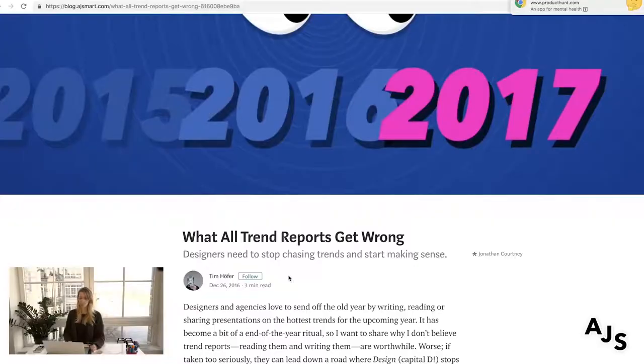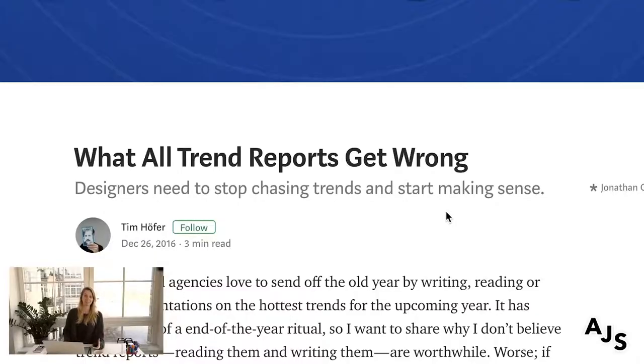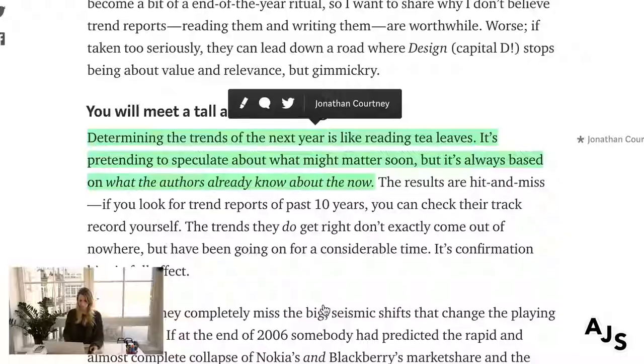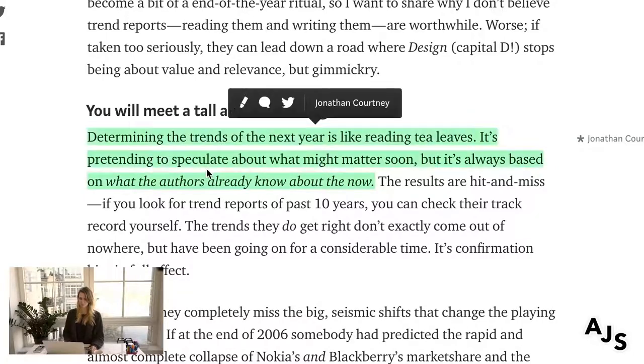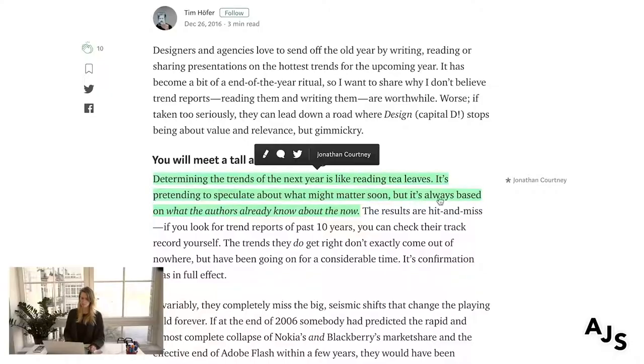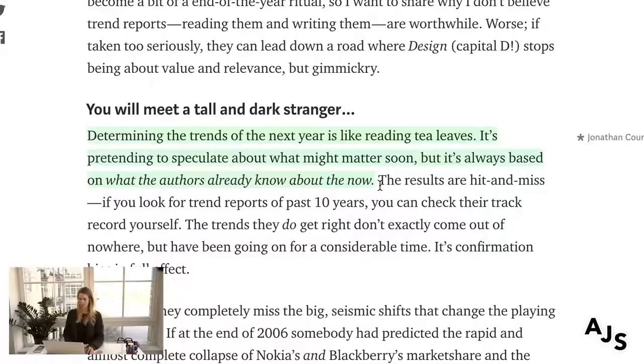Before wrapping up, one of our design leads, Tim Hoffer, wrote an article in 2016 that's still super relevant. He talks about how design trend reports can be kind of useless, because determining next year's trends is like reading tea leaves — it's speculation about what might matter soon, but it's always based on what the authors already know about the now. There could be a new technology that jumps up in the next few months and changes everything, so keep that in mind.